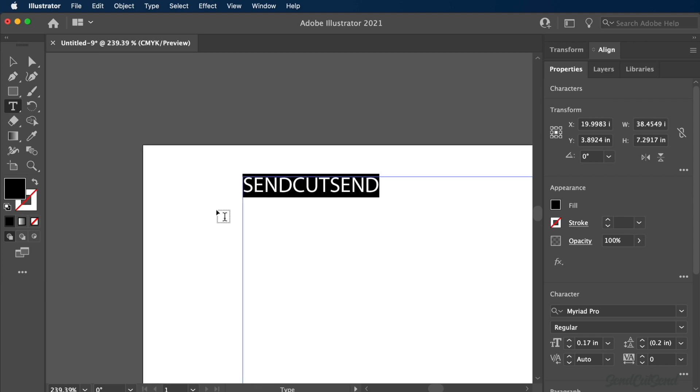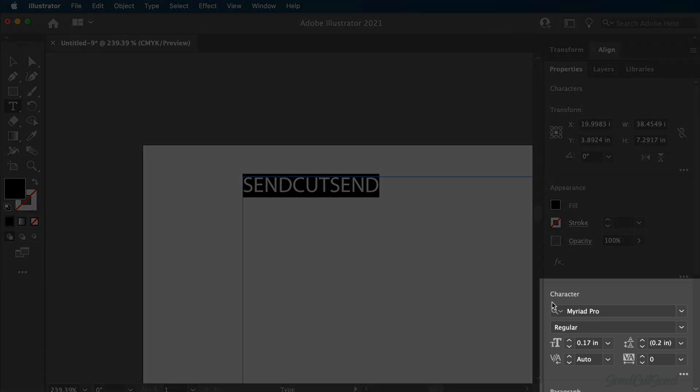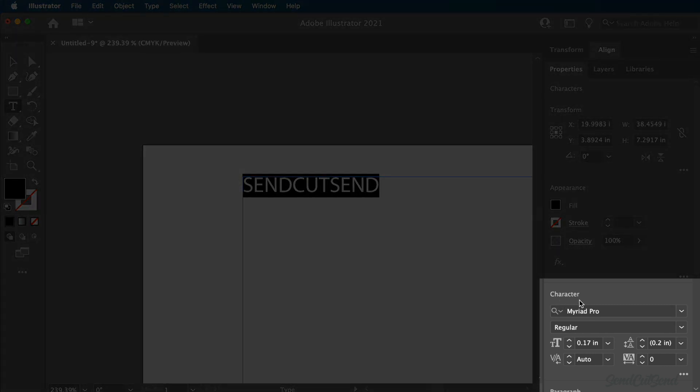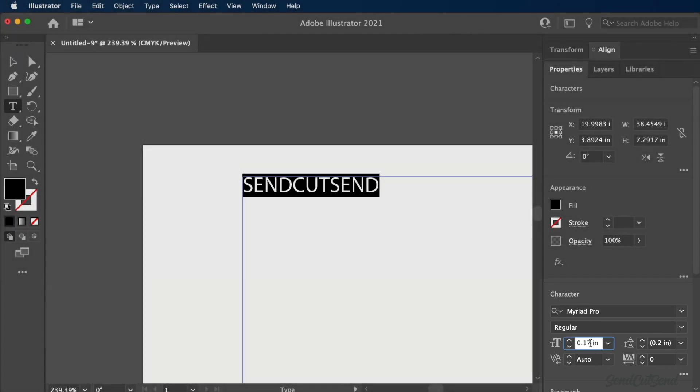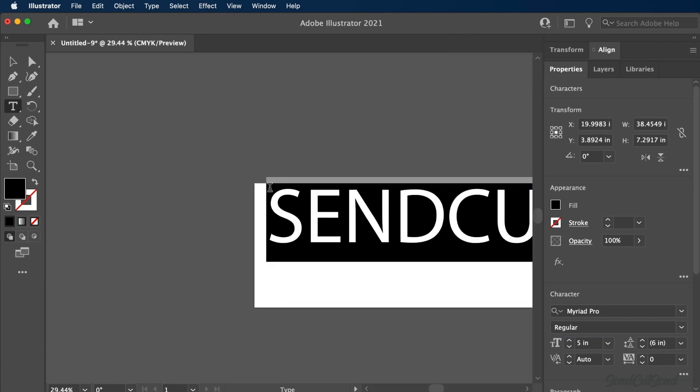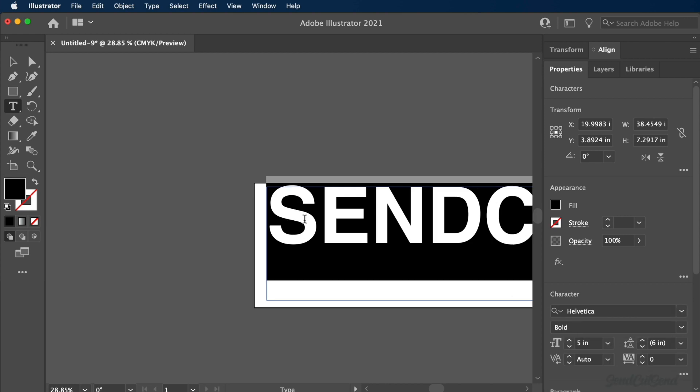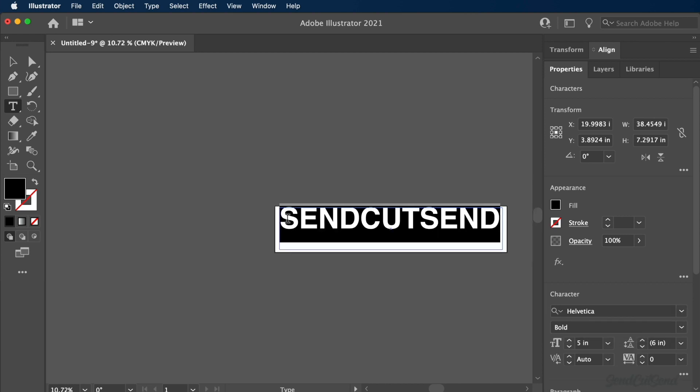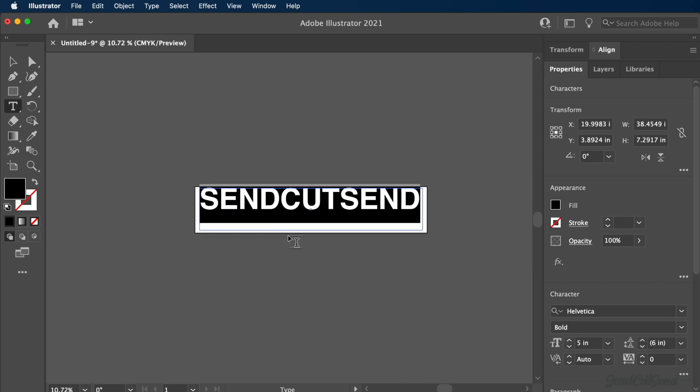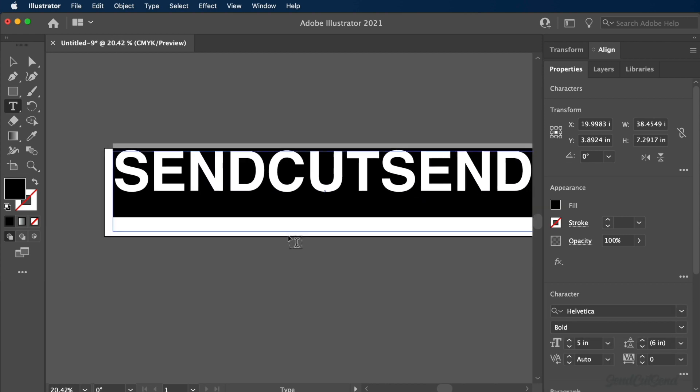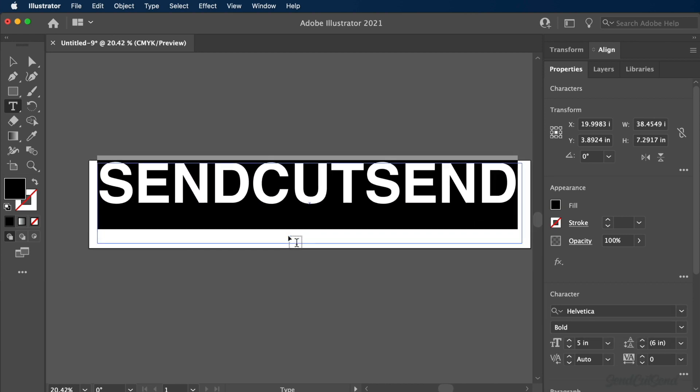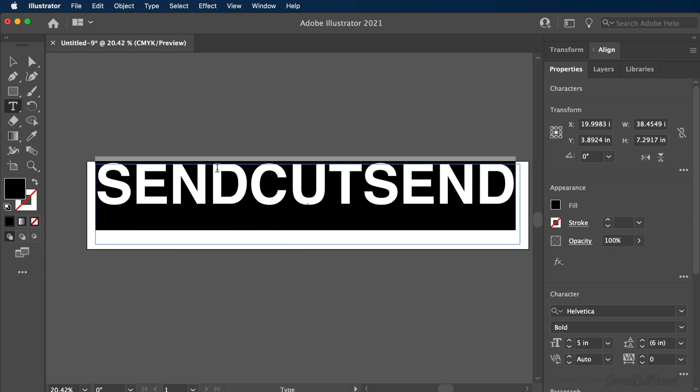They also avoid ascending and descending parts that are often found in lowercase letters. Use the Character pane to set the size and font to your desired needs. I'll change my font size to 5 inches and I'll change the font to Helvetica Bold. Keep in mind that some fonts, including cursive or custom fonts, may have small areas that are hard to laser cut.